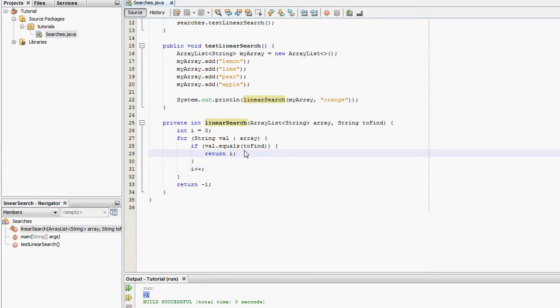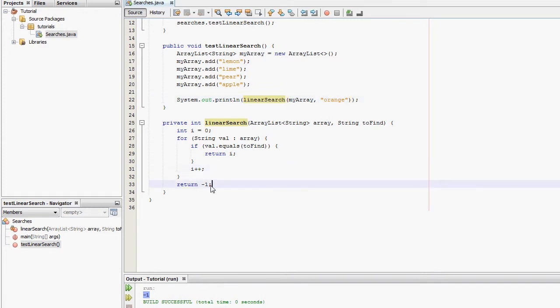So this has shown the linear search is working correctly. It's outputting the element in the ArrayList. If it can find what we're looking for. If it can't, it's outputting minus one.